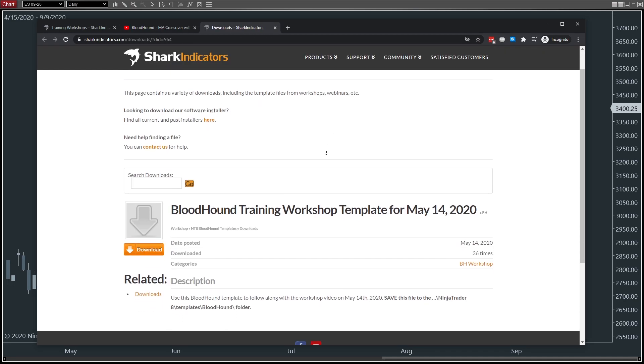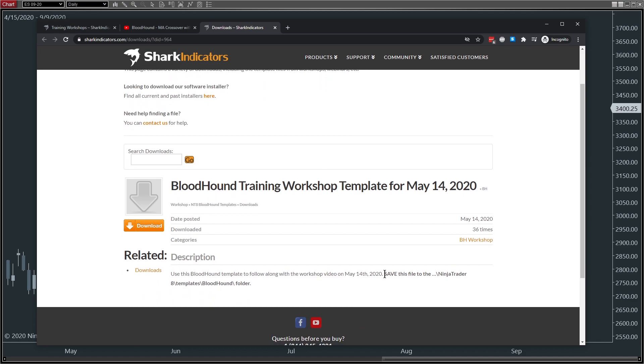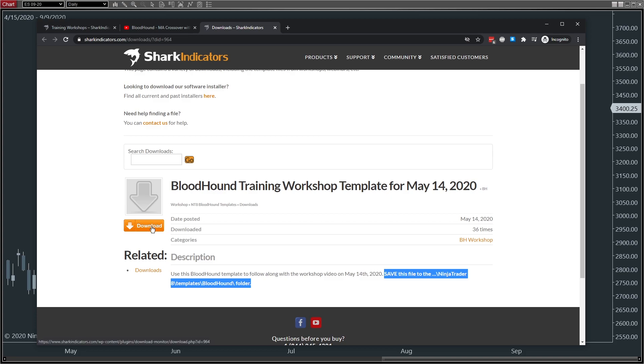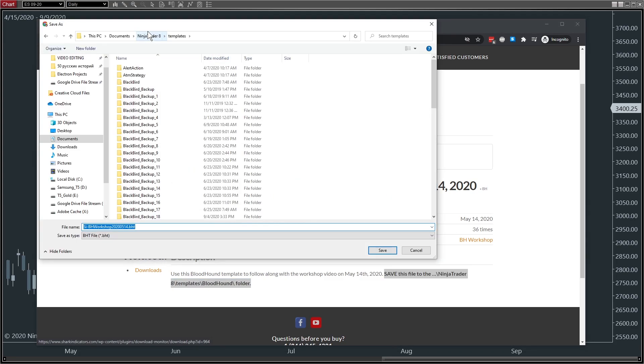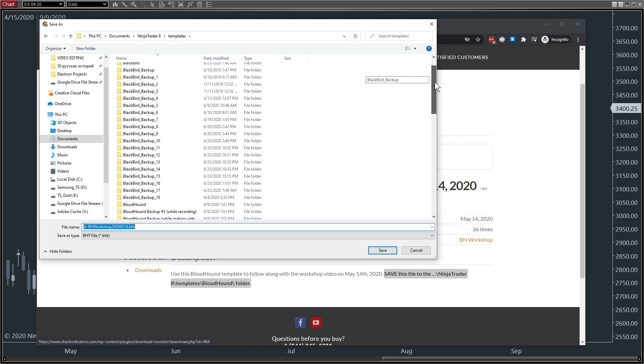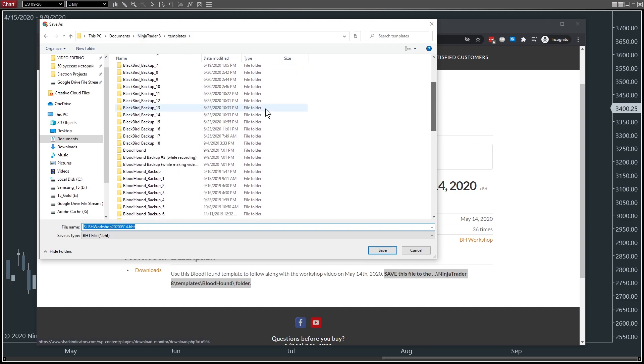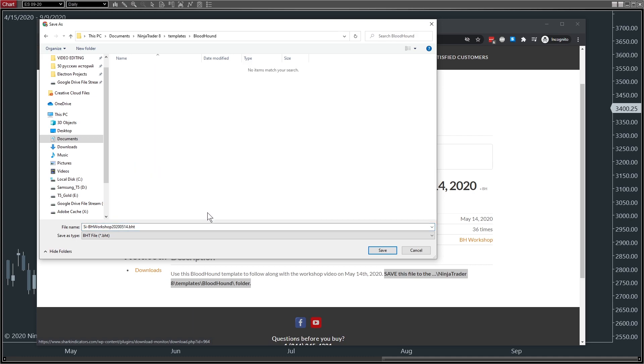It takes us to the download page. In the description at the bottom here, it tells you where to save it in case you ever forget. But we'll click Download here, and then we'll go to the Documents folder, NinjaTrader 8, Templates, and then Bloodhound. I have a lot of backup folders here, but Bloodhound right here.